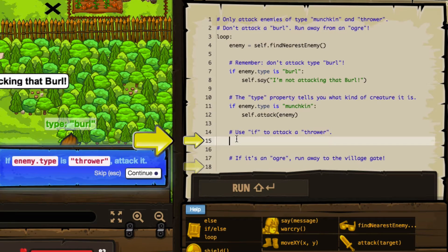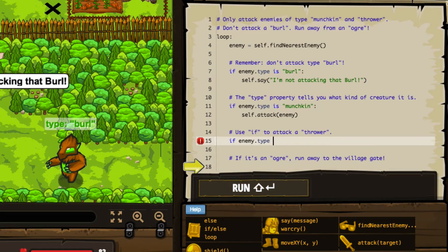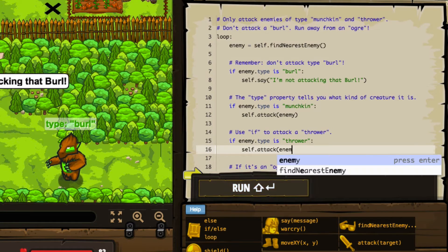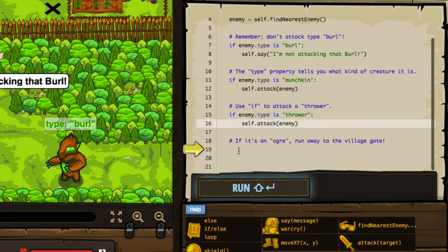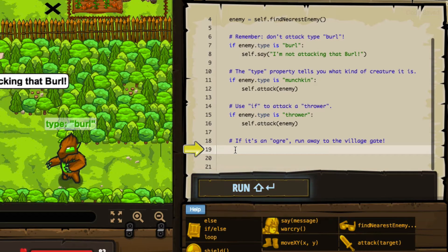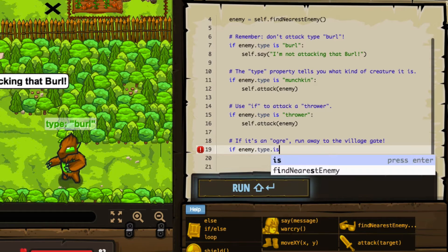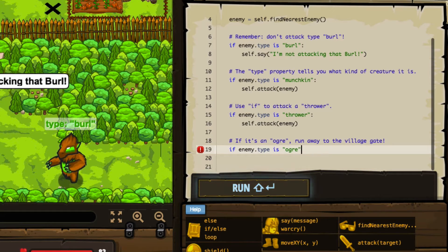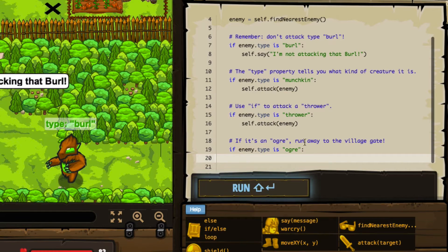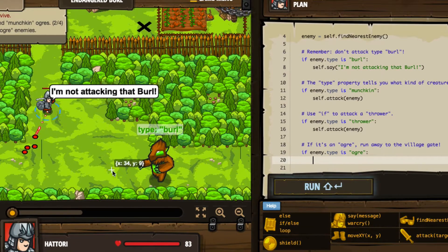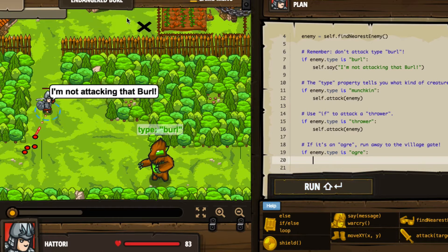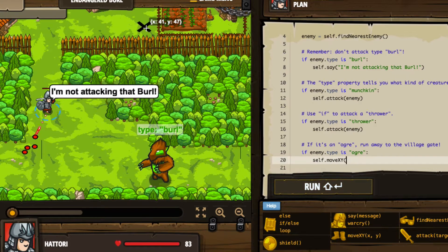So here's what we'll do — we'll follow their advice to the letter and say: if enemy type is thrower, we will attack the enemy. But if enemy type is ogre, we are going to run to the village gate. Where is the village gate? Maybe it's this little x here — I'm going to assume that it is. So we'll say self.moveXY 41, 47. Let's hope that's correct and press run to see if we live.